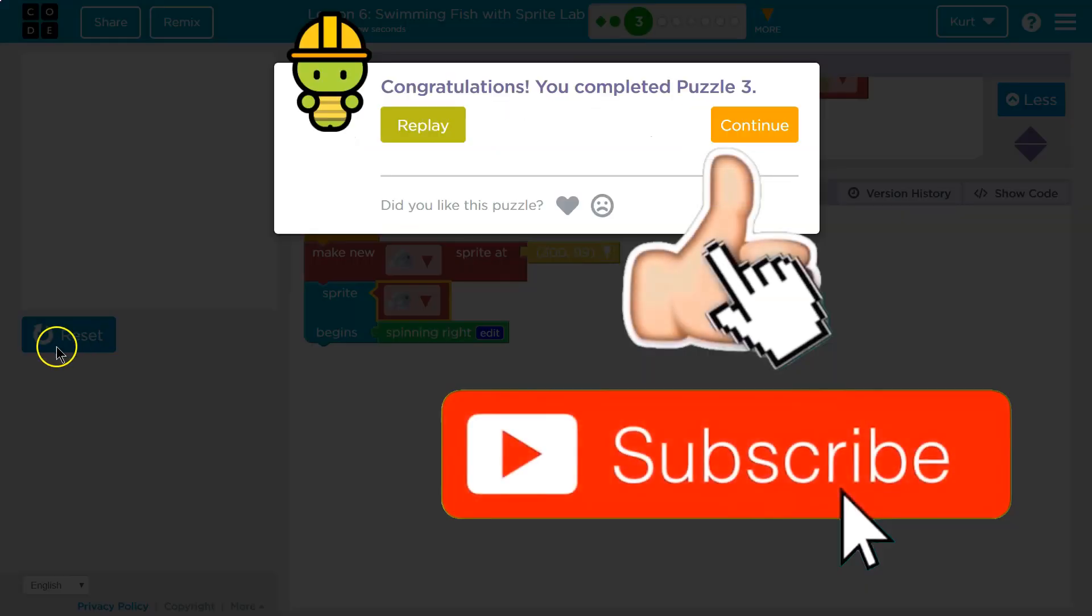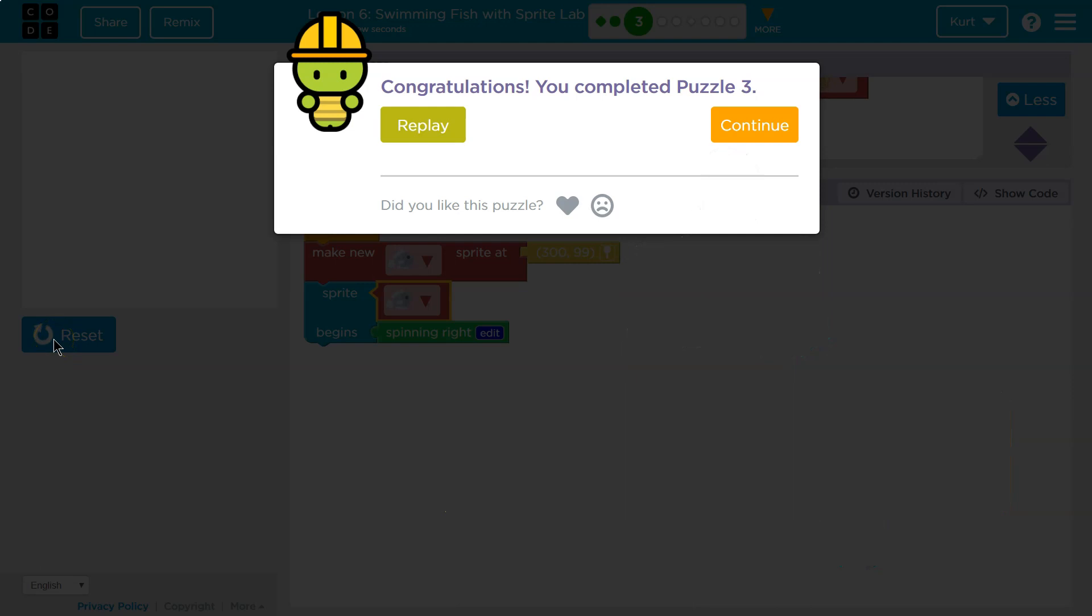Boom. It's kind of tricky at first, but it makes sense eventually. Let's keep going.